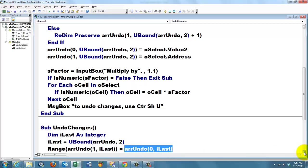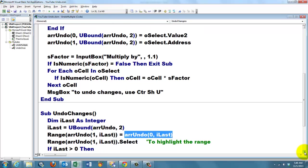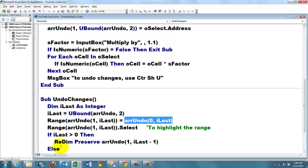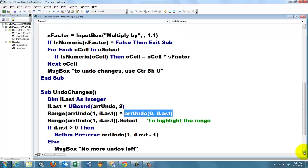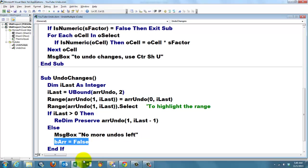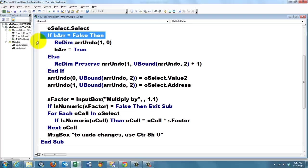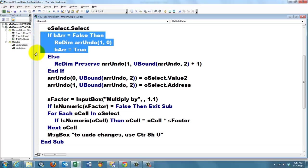Then the next step is, we select that range so the user knows what has been undone. And then we have to delete that last element in the memory. But we can only do that if we have more than one element. So we redim preserve array, but iLast minus one. That means we just reset it minus the last entry, because that memory has been used already. Otherwise, we say message box no more undoes left. And don't forget to set bArray to false. So later on, when you run this code again, it is going to say if bArray is false, then we have to do this.